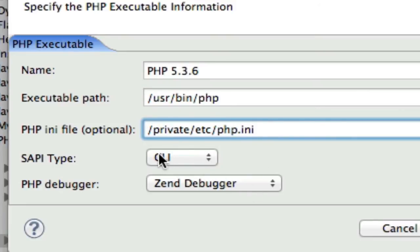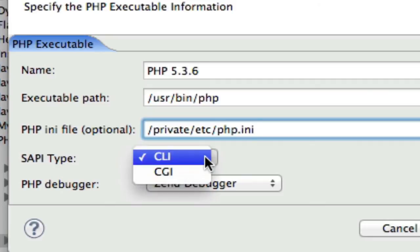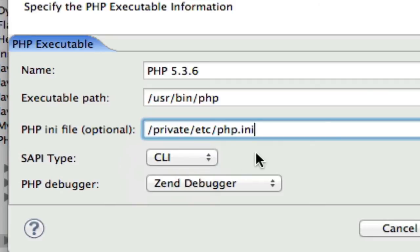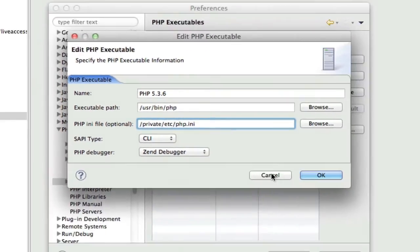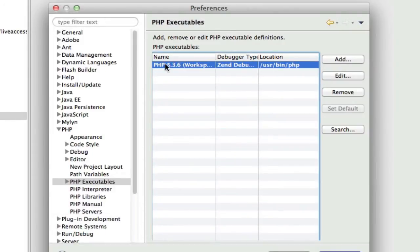I leave this alone, CLI, I don't know why. It's not CGI, but it's CLI. And then Zend debugger.